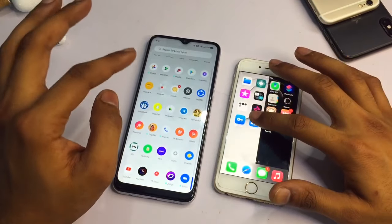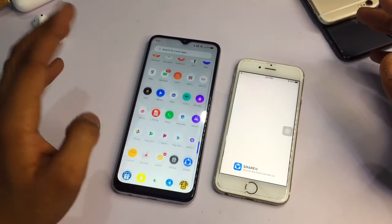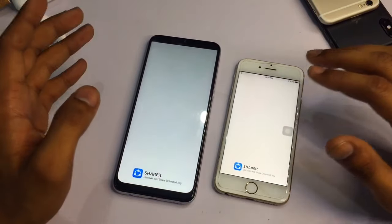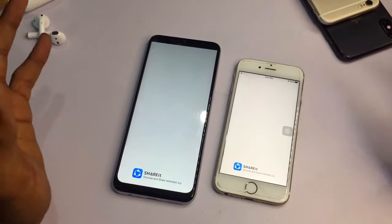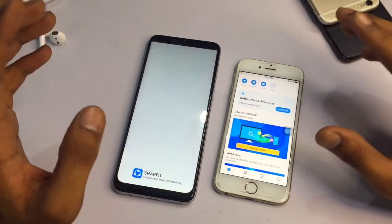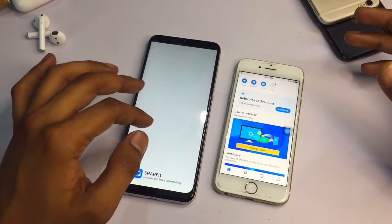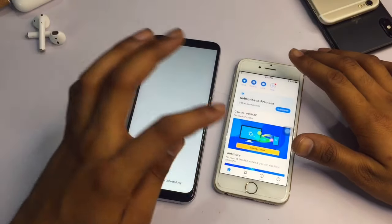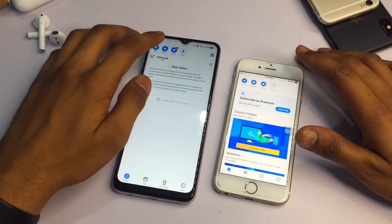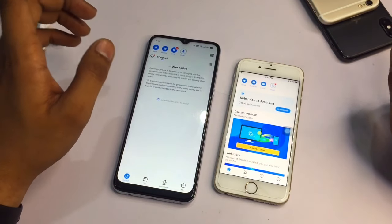Open SHAREit on both the Android phone and the iPhone. I will share photos from Android to iPhone because I want to edit some photos. This is the Android phone and this is an iPhone from 2015, but right now it's actually faster than the Android phone.